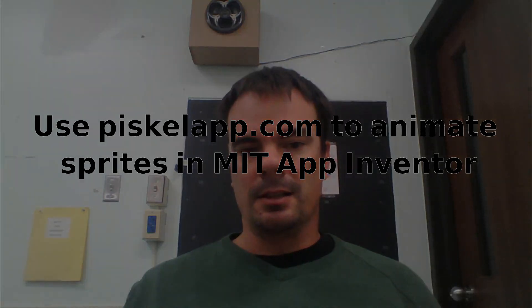Okay, I'm going to show you how to animate sprites and images in MIT App Inventor using the website PiscoApp.com. Let's take a look.